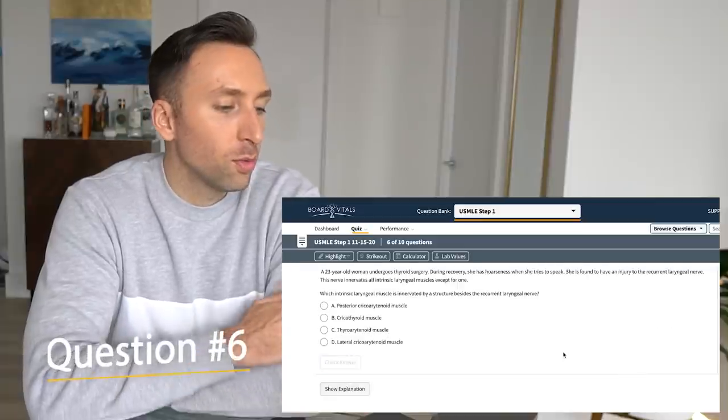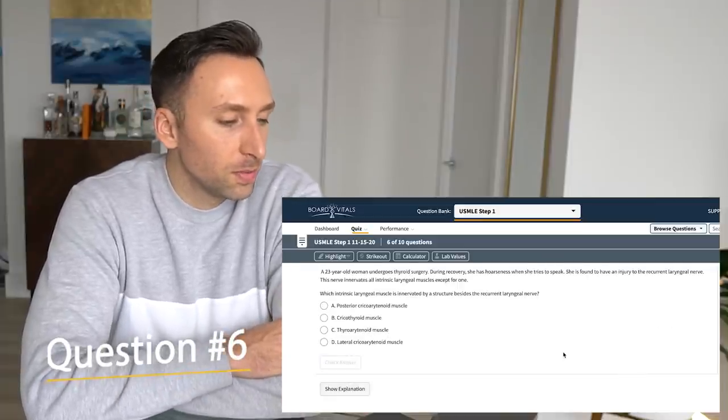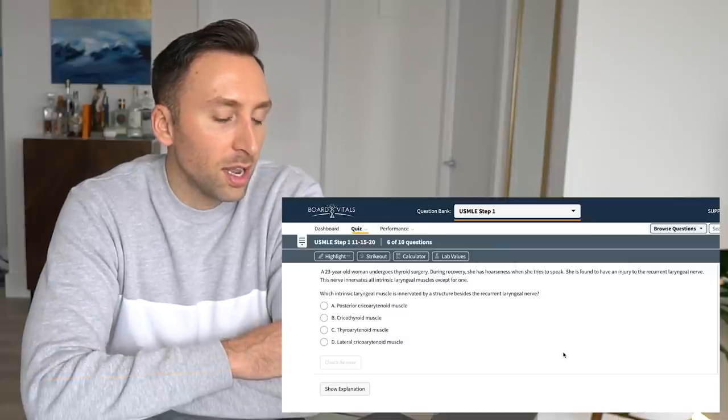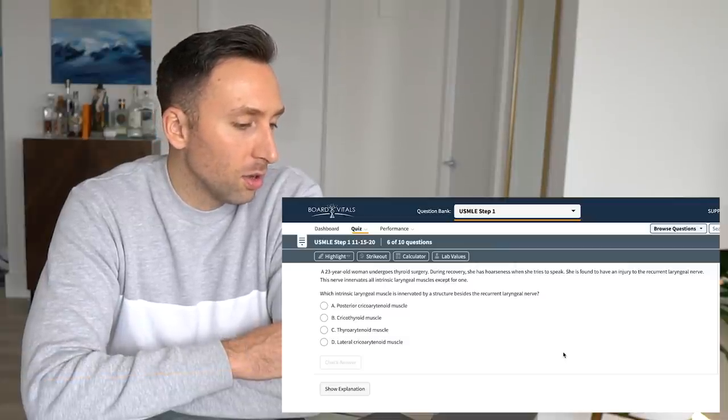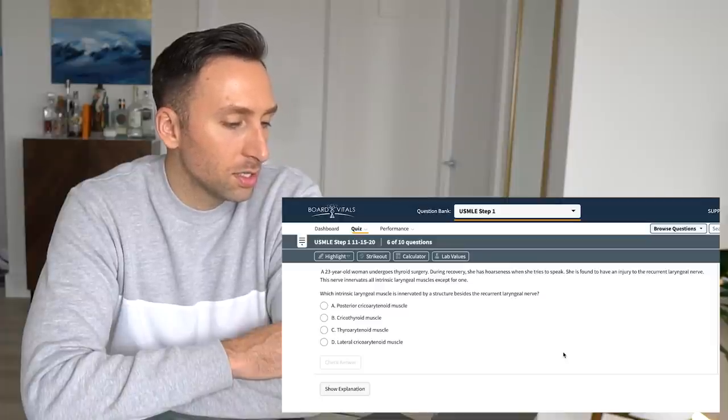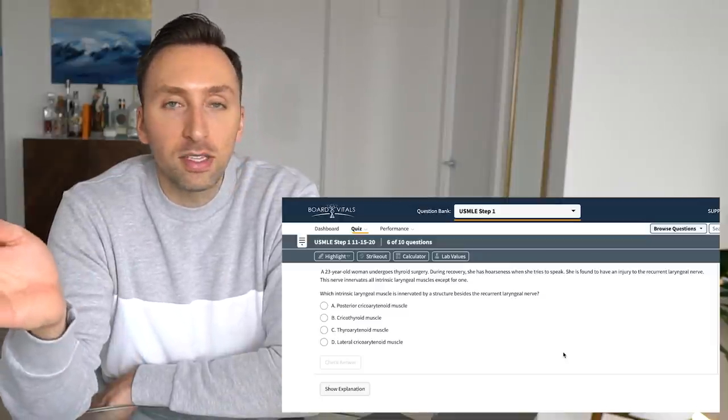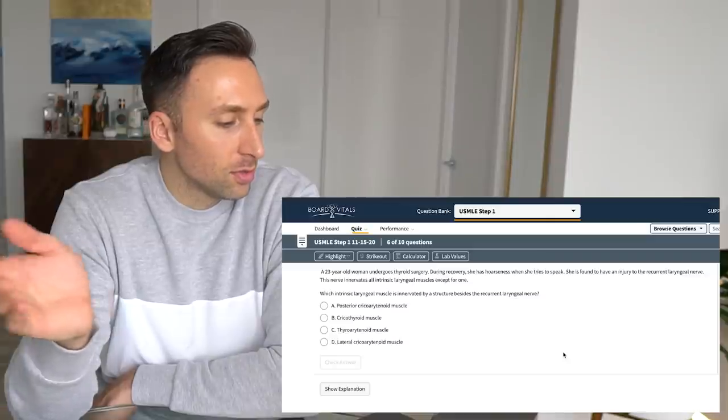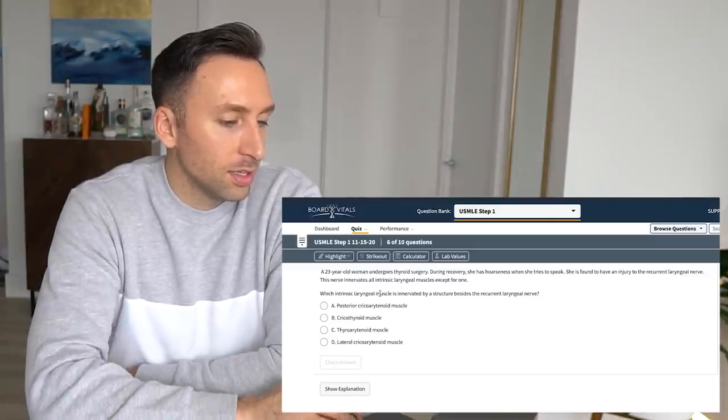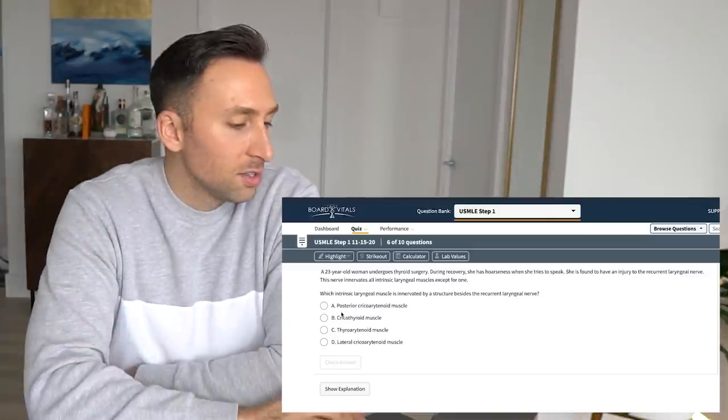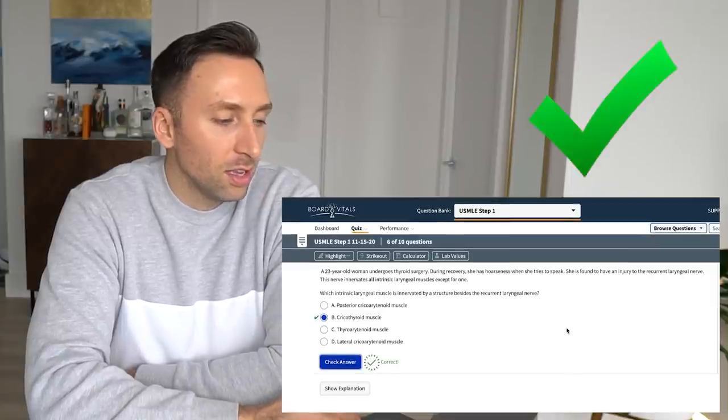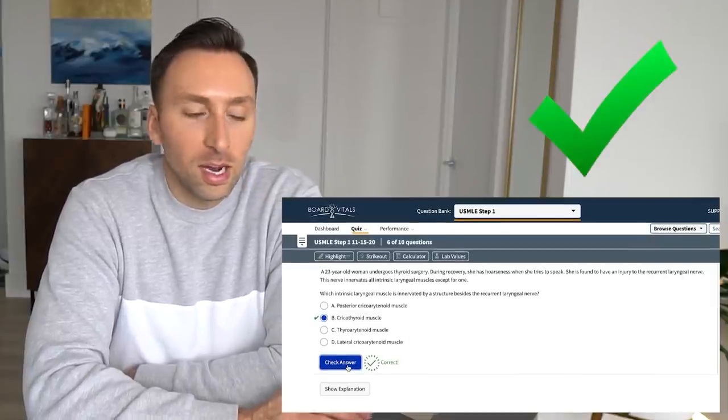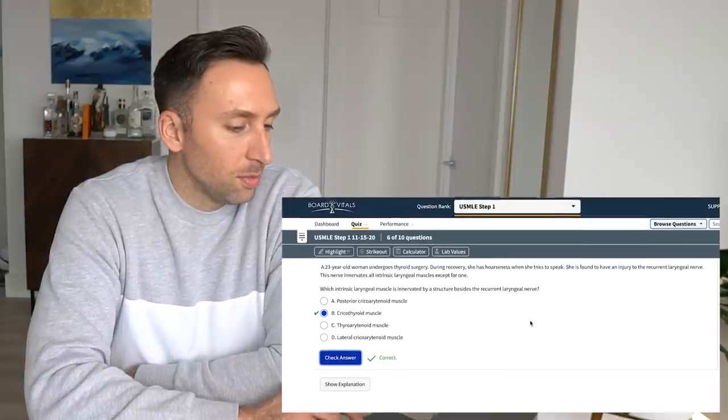A 23-year-old woman undergoes thyroid surgery. During recovery, she has hoarseness and tries to speak. She's found to have an injury in the recurrent laryngeal nerve. The nerve innervates all intrinsic laryngeal muscles except for one. Why I remember this, I have no idea. I just do. It's the cricothyroid muscle. It's like somewhere in my brain. I'll show you. I hope they have the anatomy. I can't really. Wait. It's just, this is just pure anatomy. I'll show you. Maybe they have a diagram. Let's see.